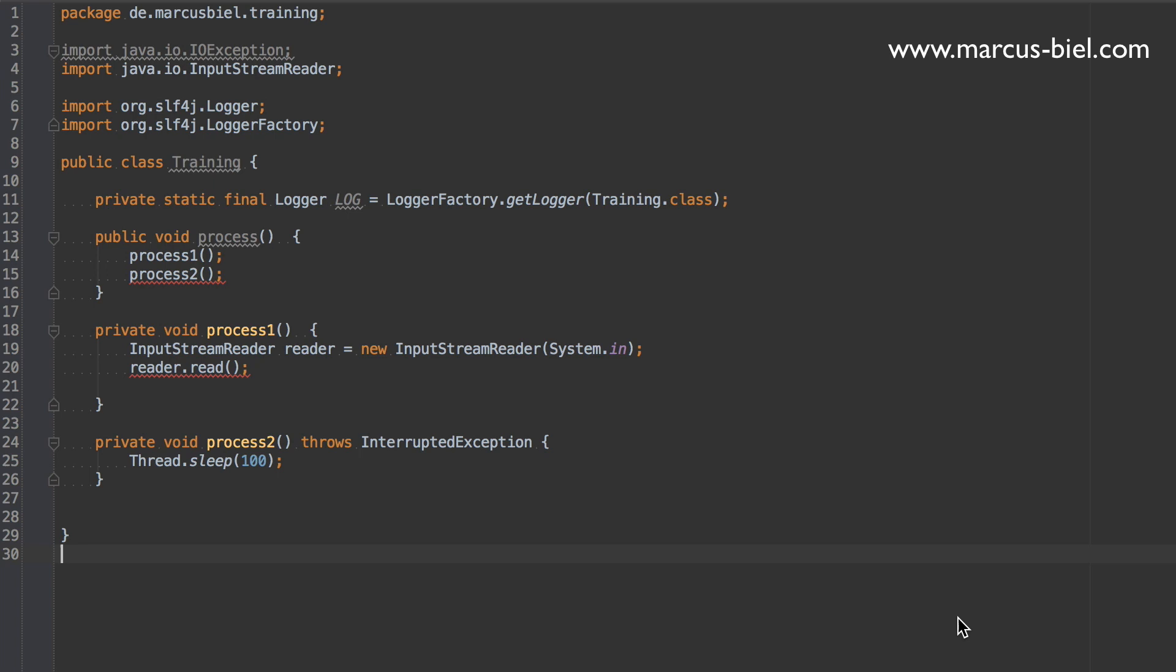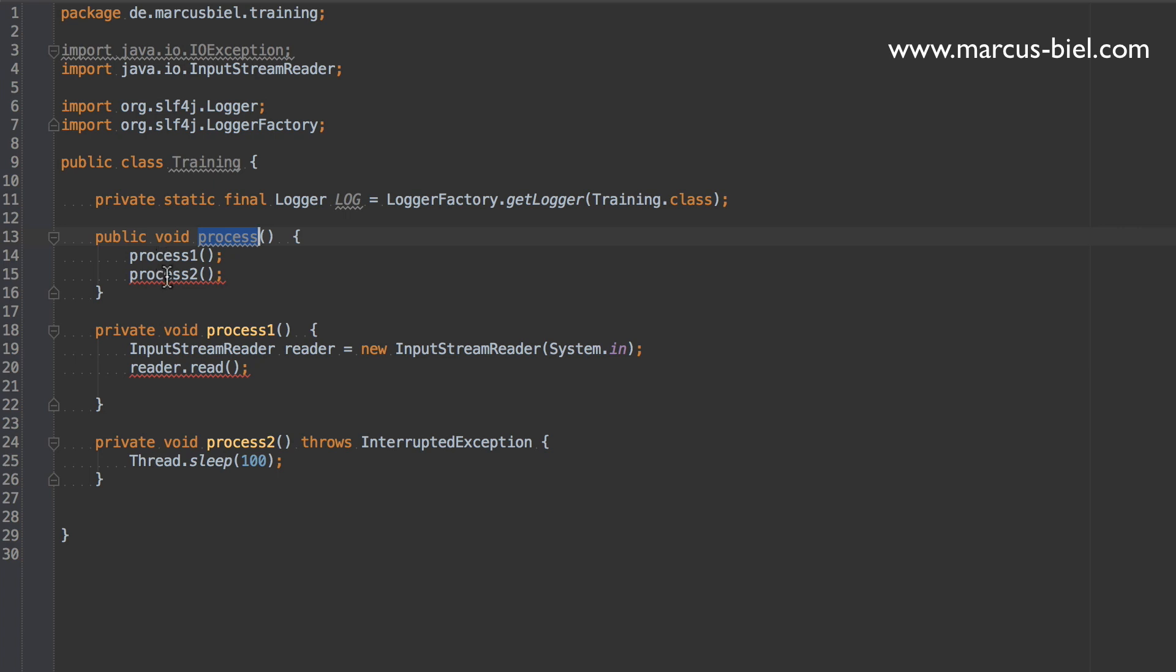I really think that exception handling is a very important topic that only a few developers probably can do. So today I would like to show you how to do it and let's just start. Here you see I have a little class prepared for you, class Training. It has a public process method that would call two private methods, process1 and process2, just as an example.